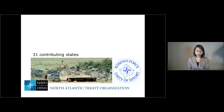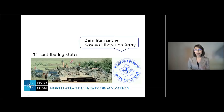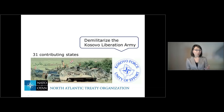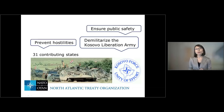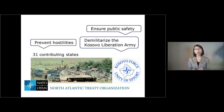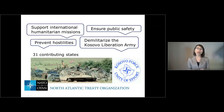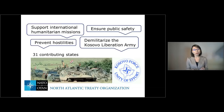One of the first tasks undertaken by KFO was to demilitarize the Kosovo Liberation Army. Apart from that, KFO has been preventing hostilities, ensuring public safety, and helping international humanitarian missions so that they can operate safely in Kosovo.